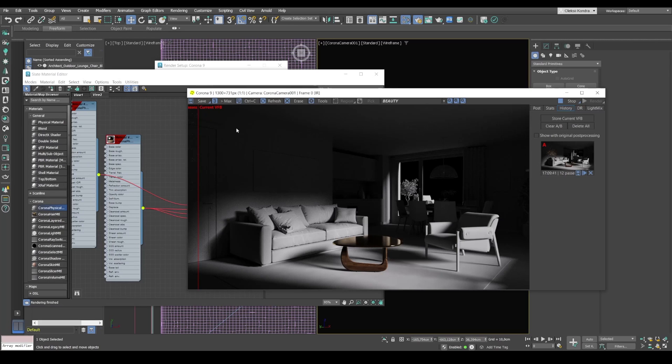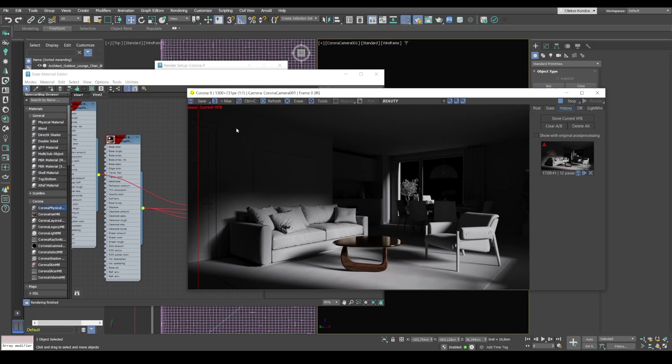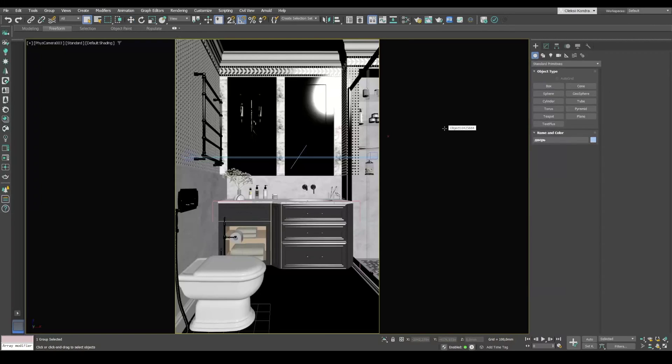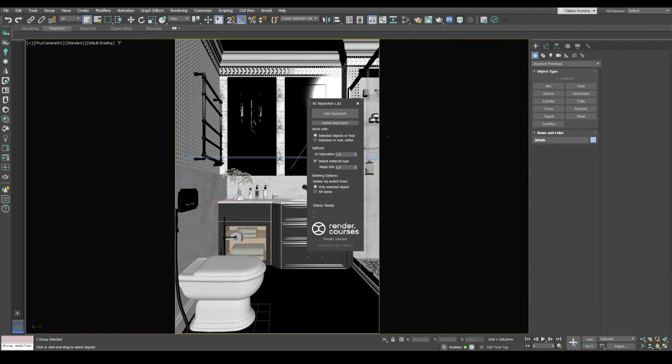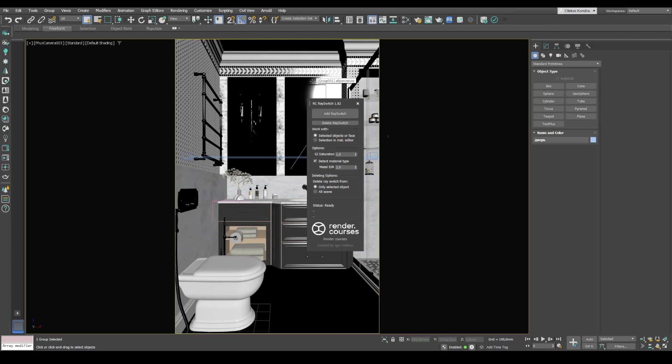But actually no. Because we wrote a special script for working with ray switch. And you can convert all materials to ray switch literally with one click. This script is called RC ray switch version 1.82. And you can find a link below this video. It's absolutely free. It's very handy. So let's see how it works.